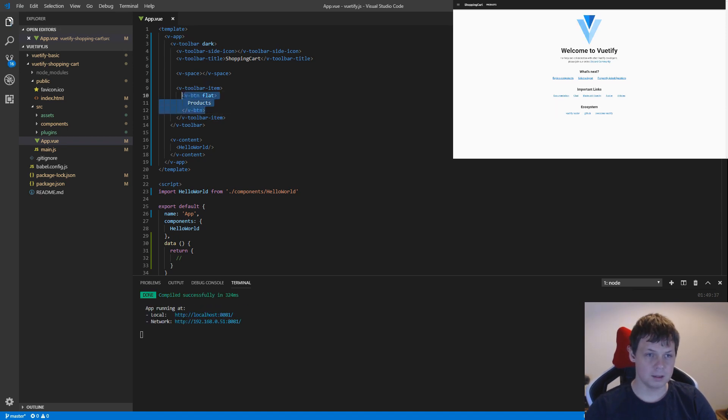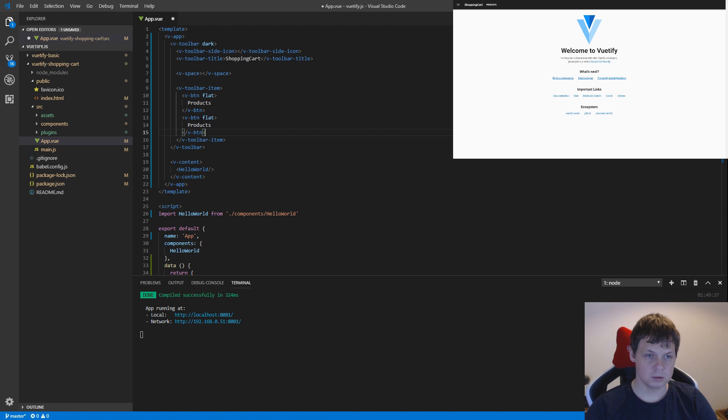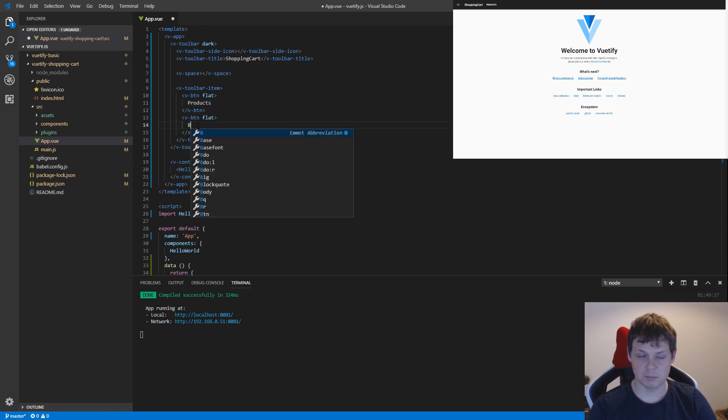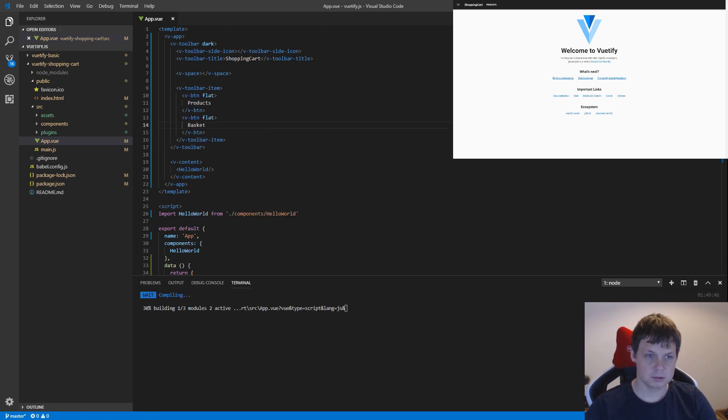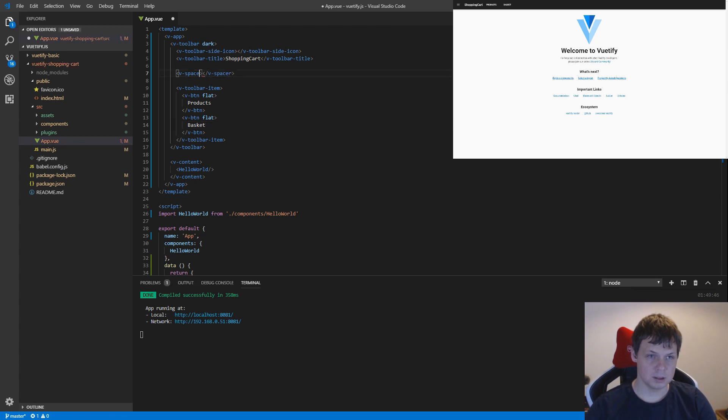And then I need one more. Let's call it basket. I need an 'r' here.